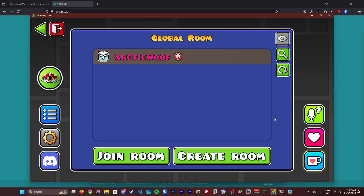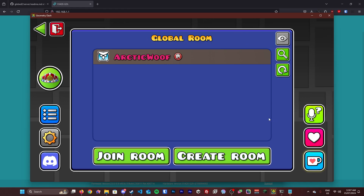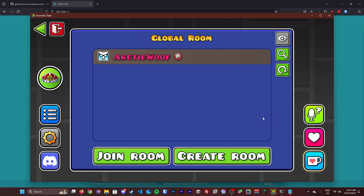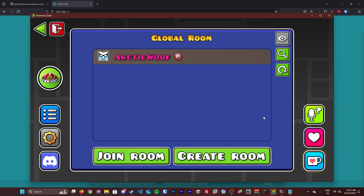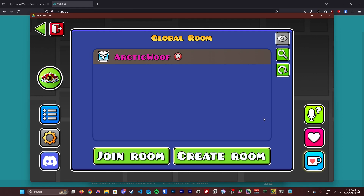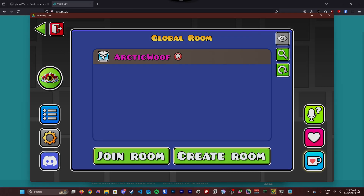Thank you guys for watching this quick tutorial. I'll see you in the next part of this tutorial about how to set up your Globe server on Linux. Bye!